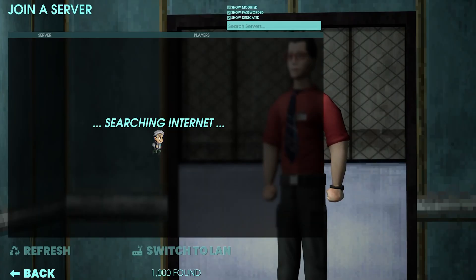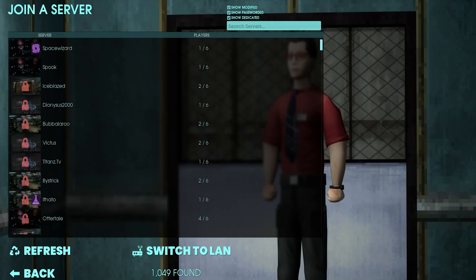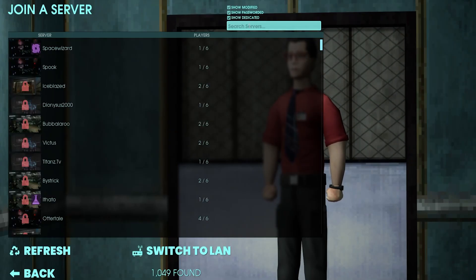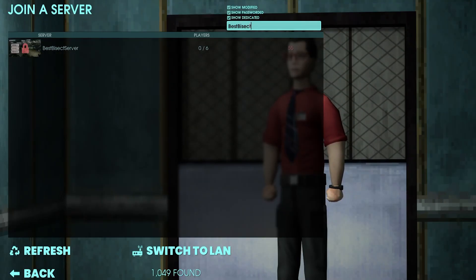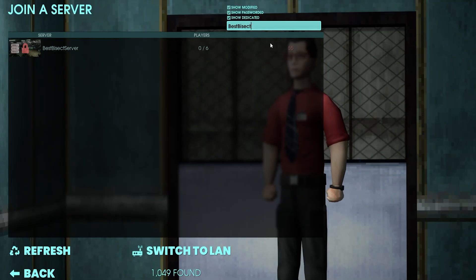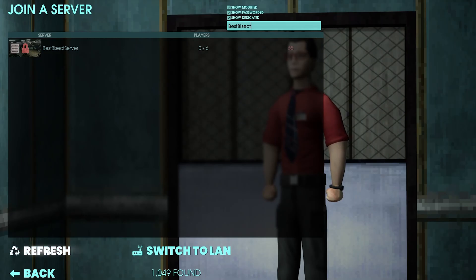We need to let the server browser fully load before we search for our server. Once this is fully loaded, in the upper right-hand corner, we're going to enter the server name that we grabbed from earlier. To find the server faster, you can enter just part of the server name instead of the full name. Once you've done so, you can choose the refresh key in the lower left.